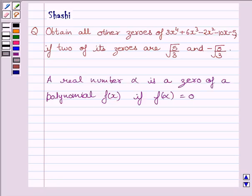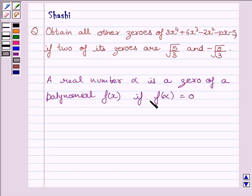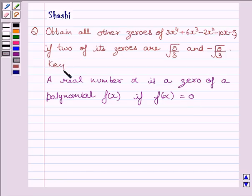First of all, we should understand that a real number alpha is a zero of a polynomial f(x) if f(alpha) is equal to 0. This is the key idea for solving the given question.